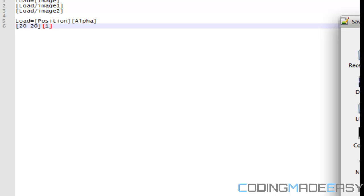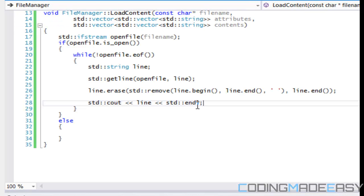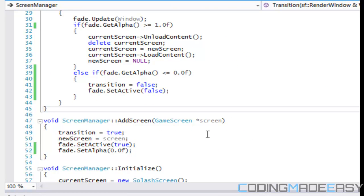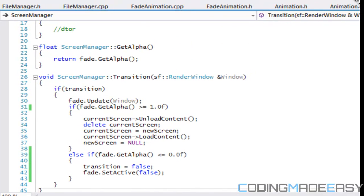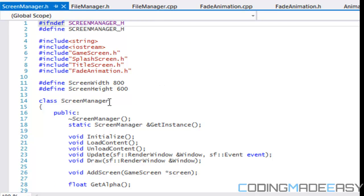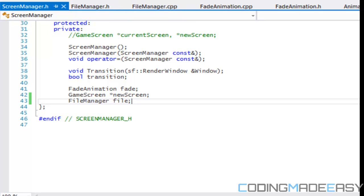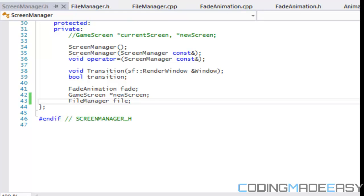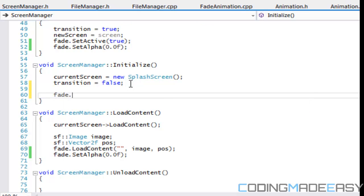I'll save this to the project file as 'test.cme'. In our screen manager class we'll call load_content on initialization. Let's go to screen_manager.h and create an instance of the file manager class, then open screen_manager.cpp. In the initialize function we're going to call file.load_content.